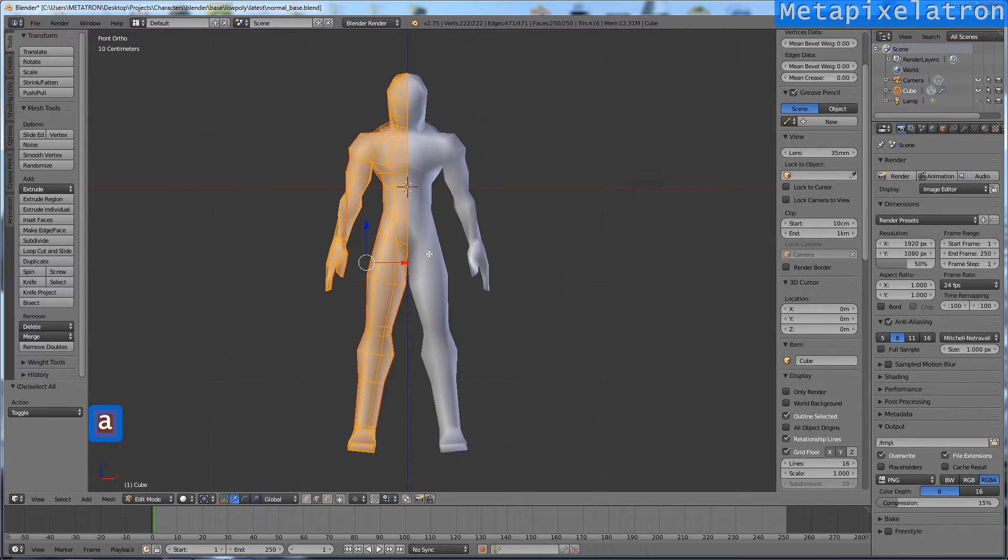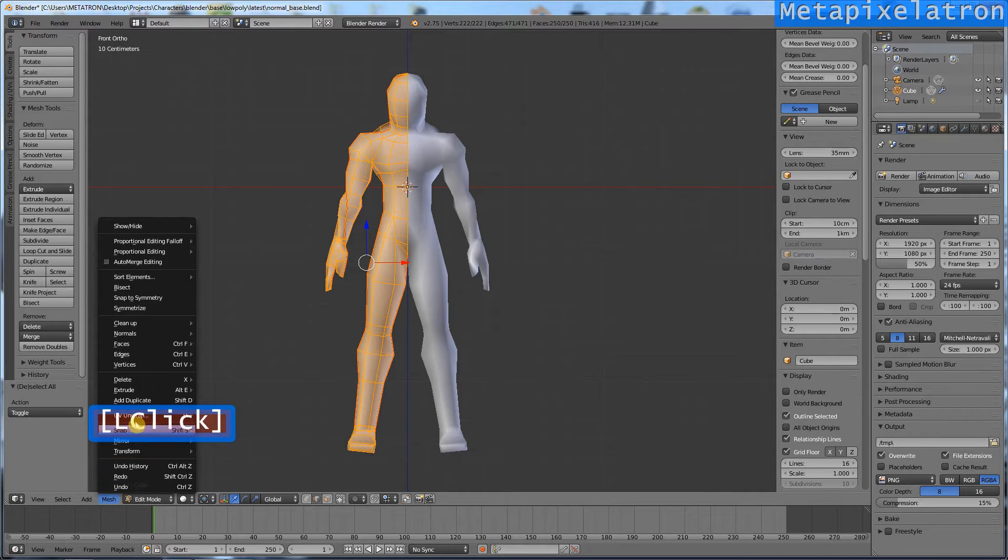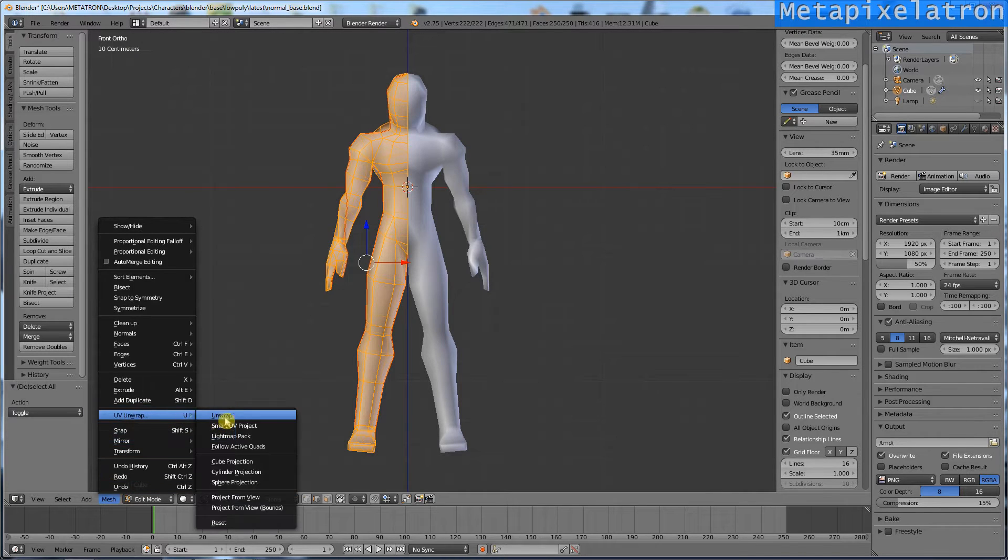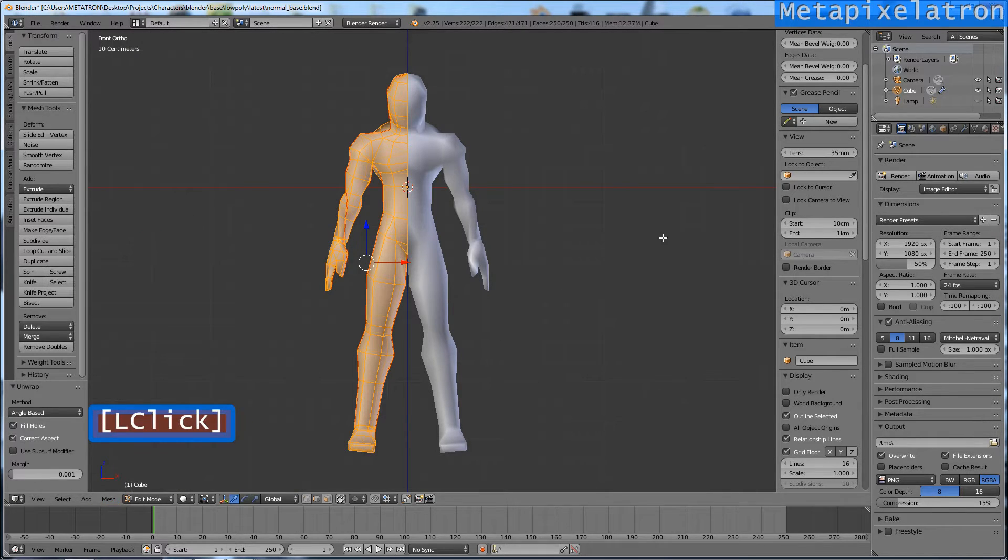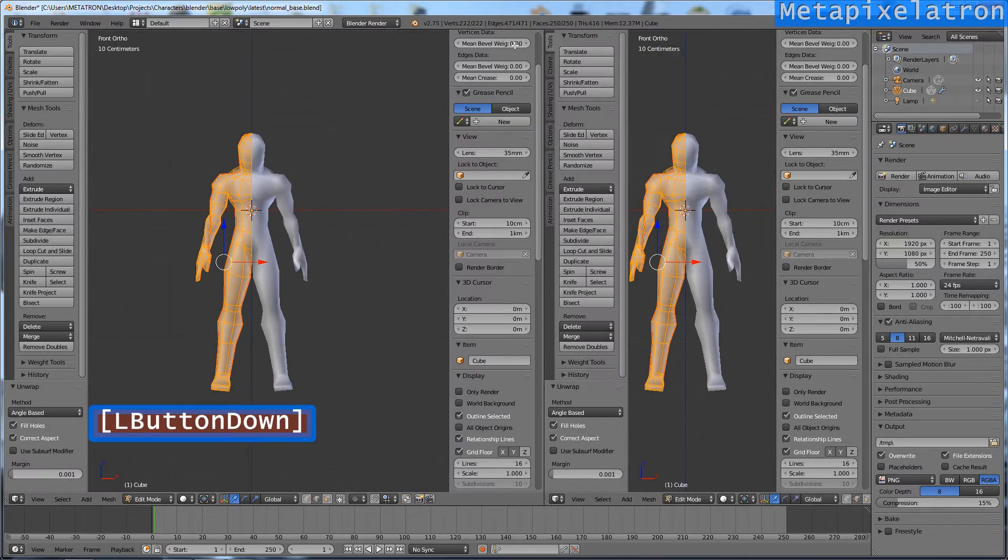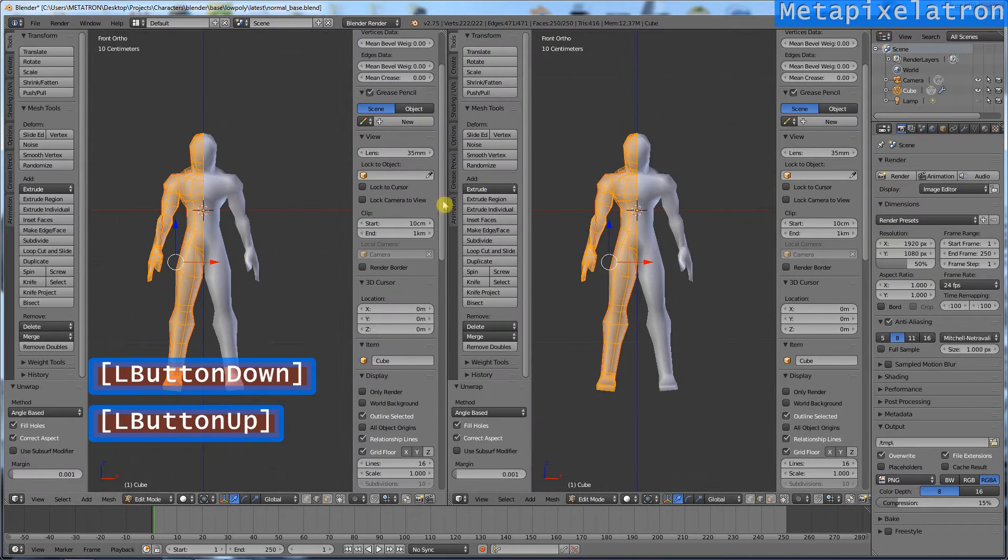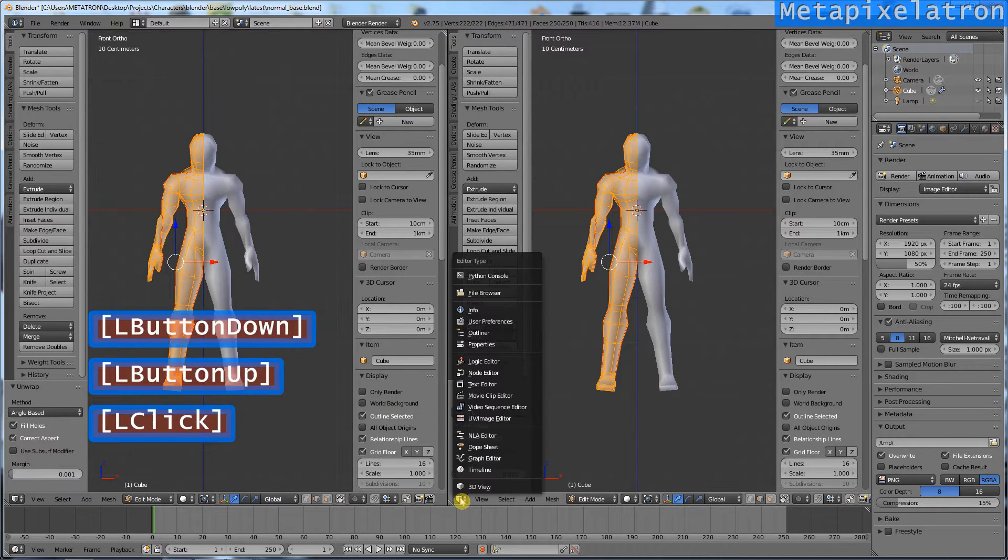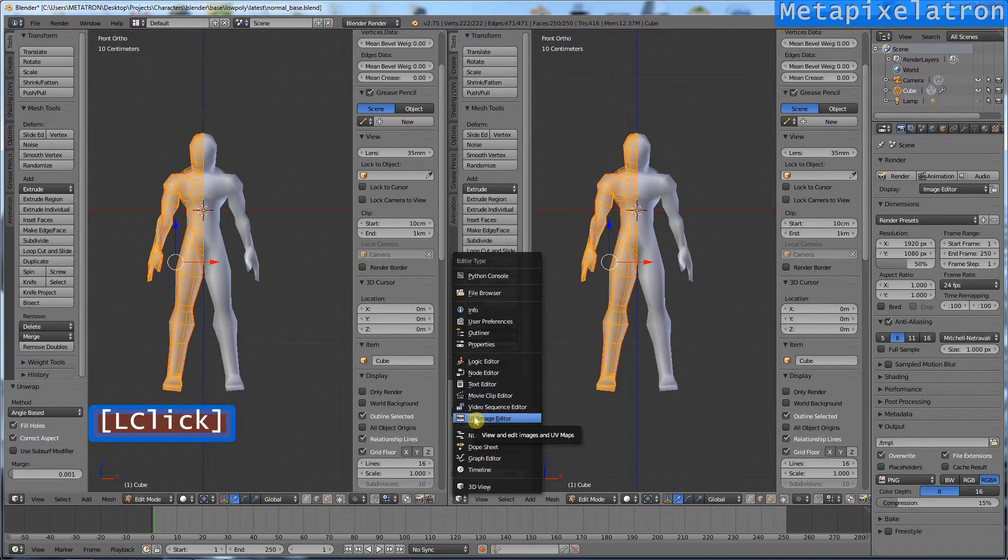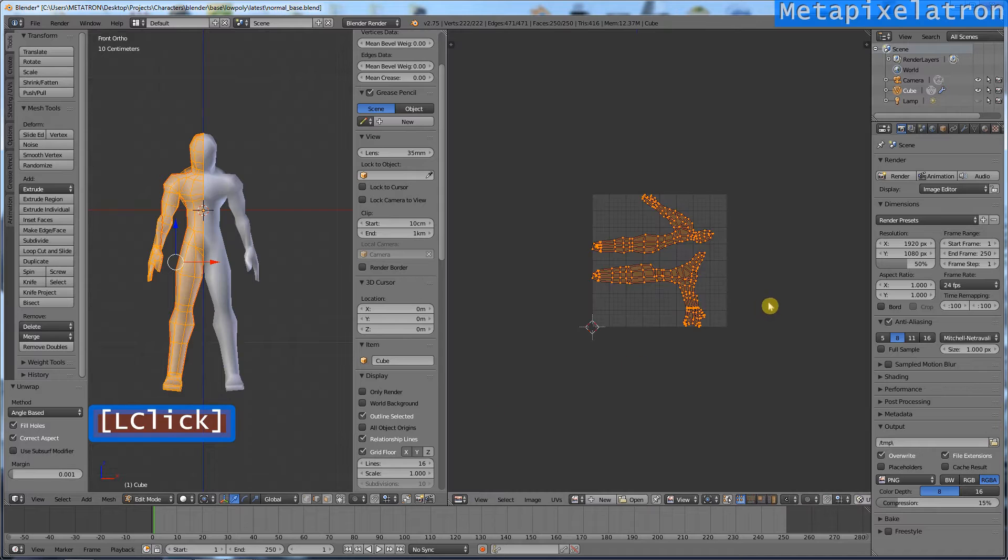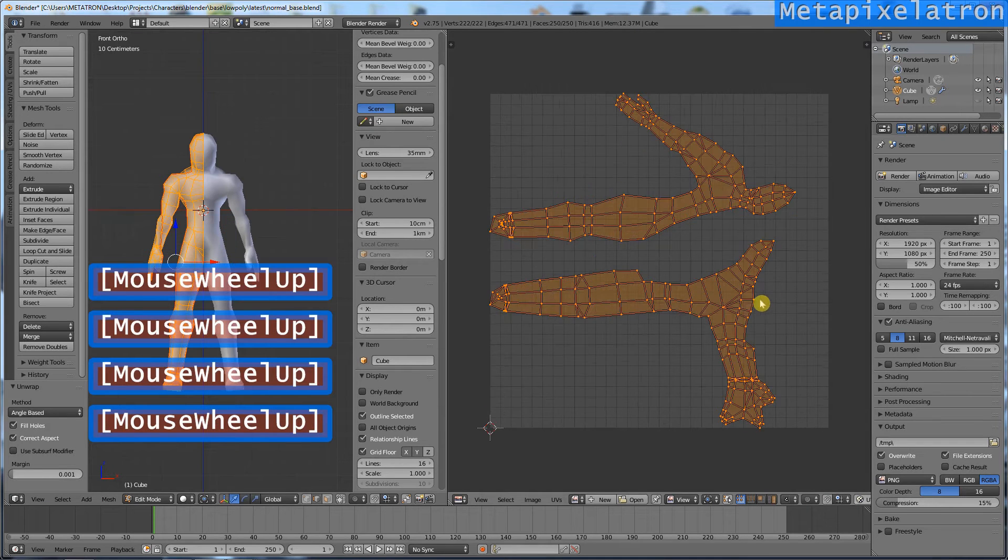Select all the faces. Now unwrap this mesh. If you go to the UV image editor, you will see your 2D UV mesh.